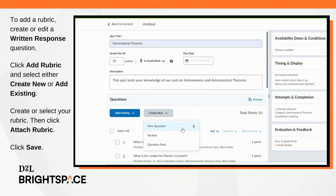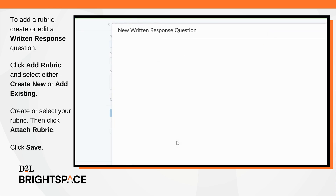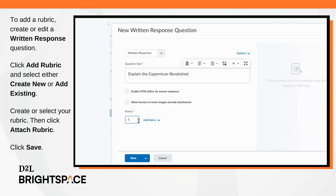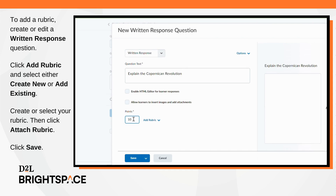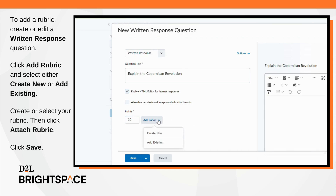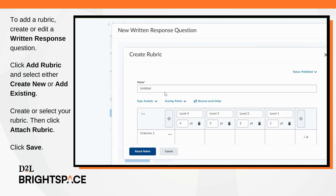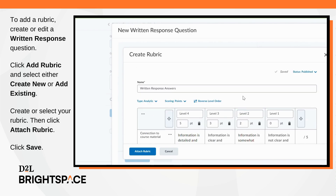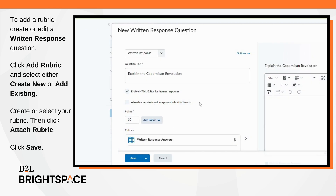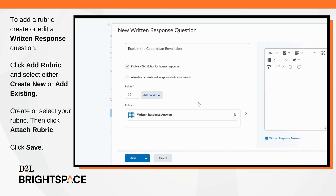To add a rubric, create or edit a written response question. Click Add Rubric and select either Create New or Add Existing. Create or select your rubric. Click Attach Rubric. Finally, click Save.